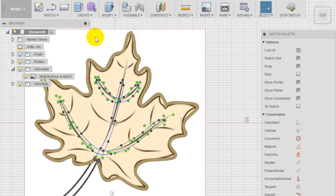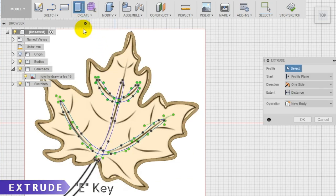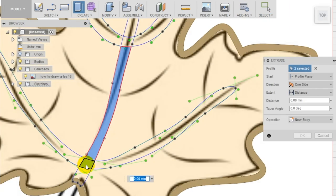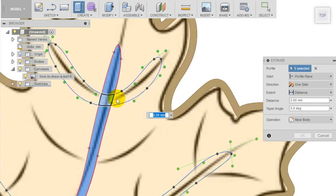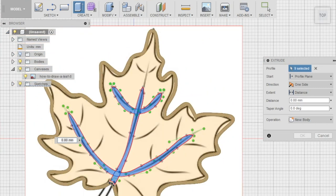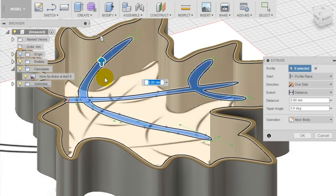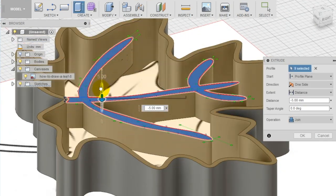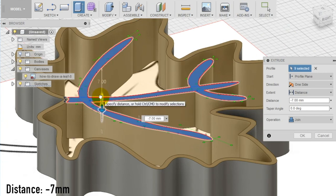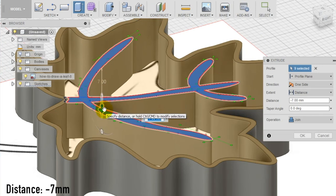Select then the extrude tool and extrude all the shapes you designed. Make sure they are all connected with the body of the cookie cutter at least in one point. Set the distance of the extrusion at negative 7 millimeters, which is deep enough to stamp on the dough but not too much to cut it.